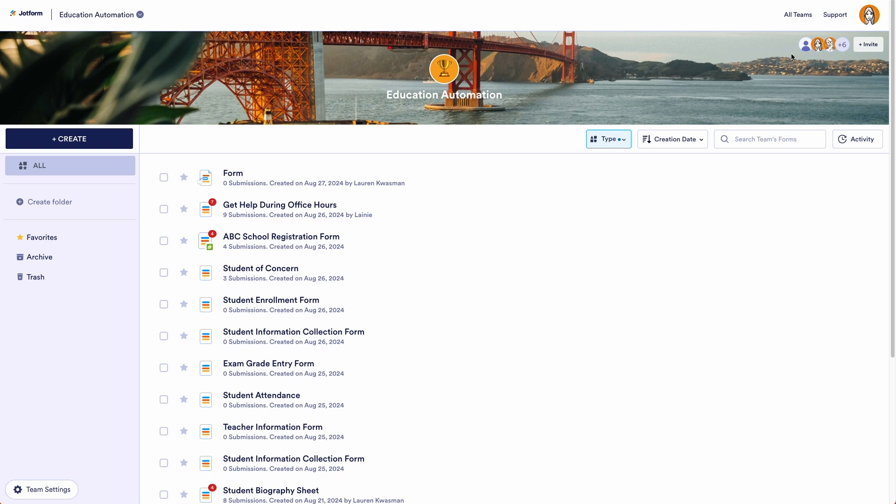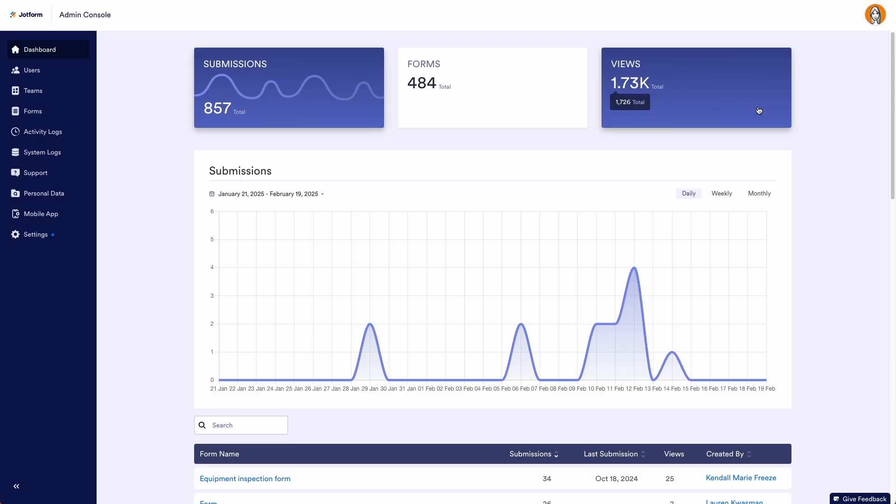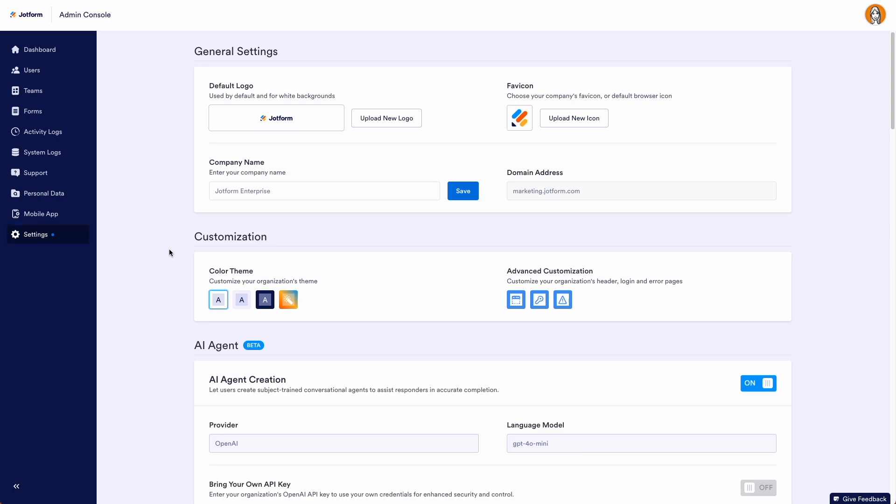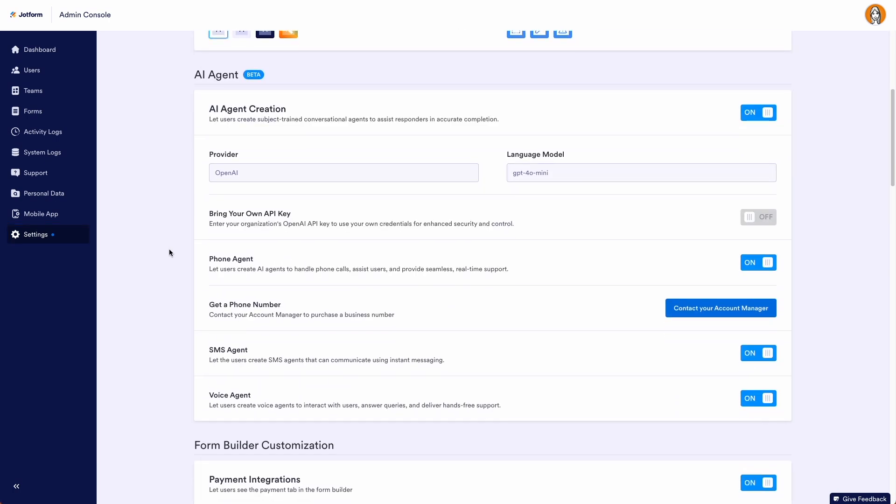To start, top right-hand corner, we're going to click on our avatar and head to the Admin Console. On the left-hand side, we're going to choose our settings. Then under customization, we have our AI Agent.